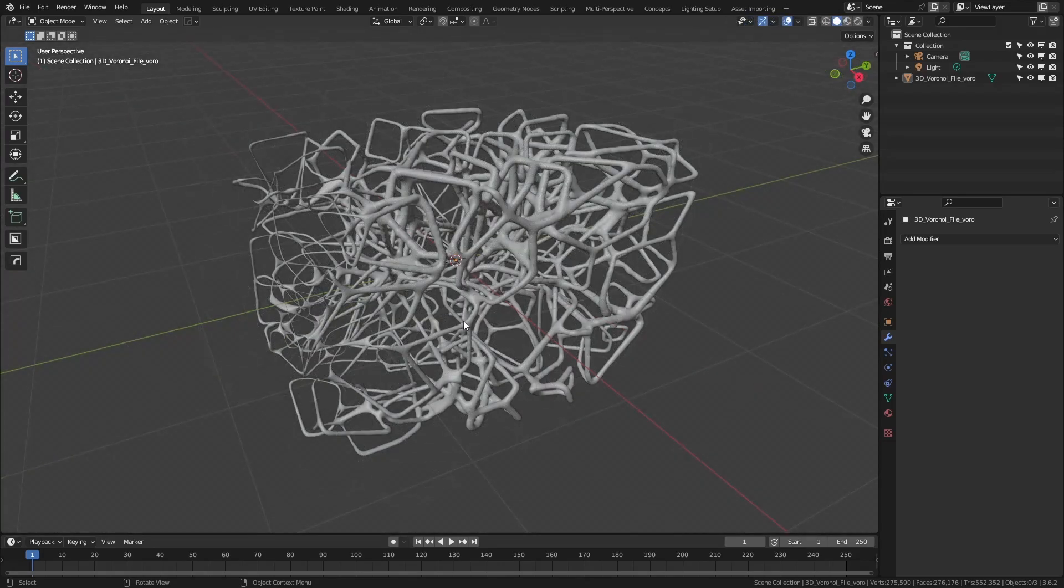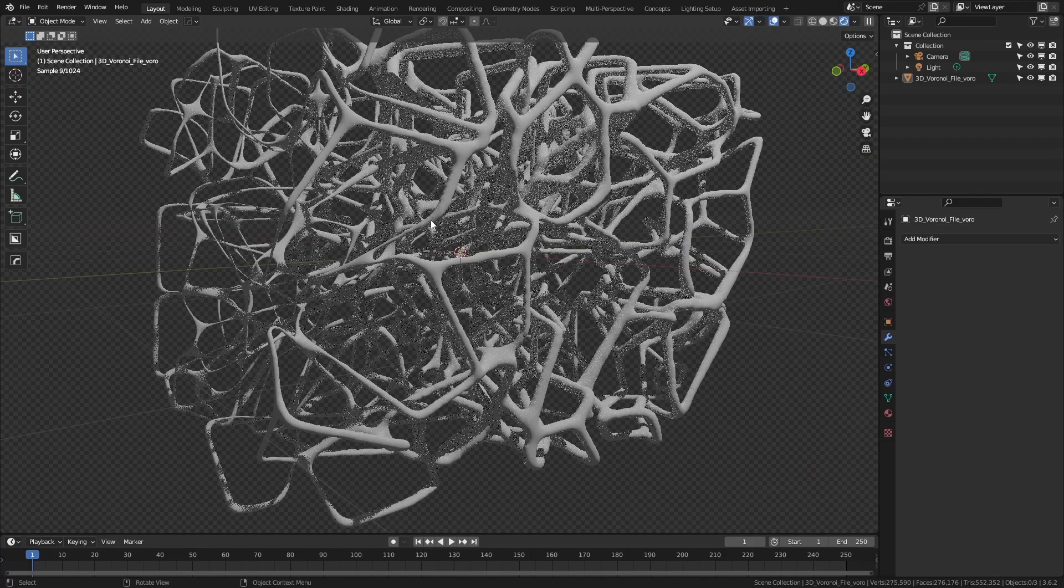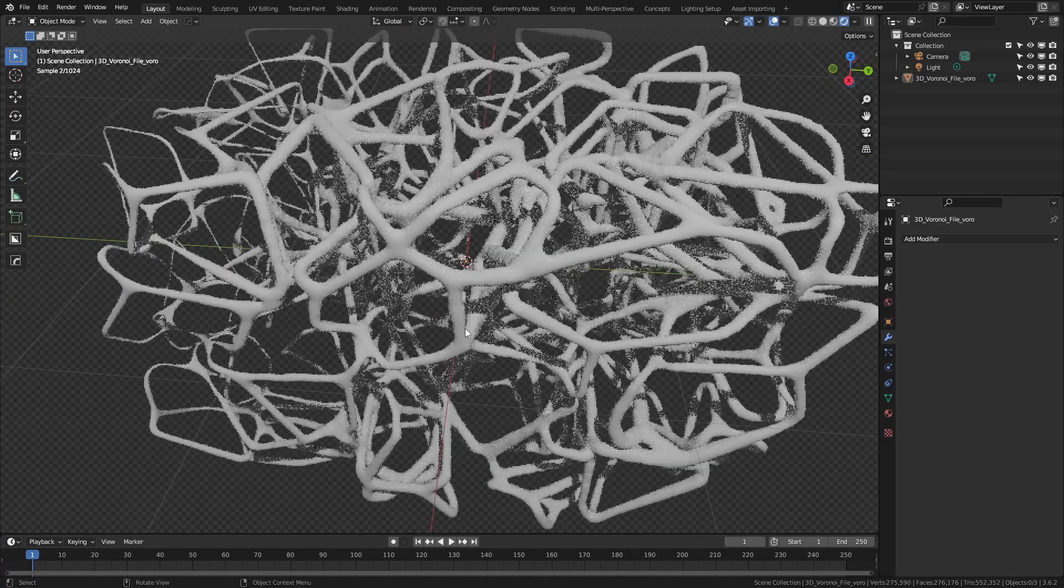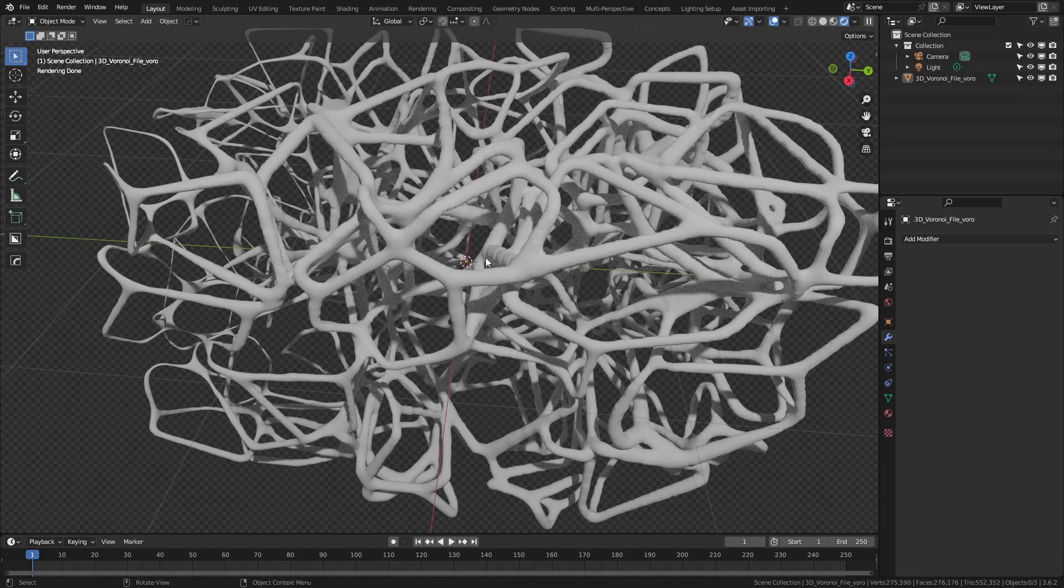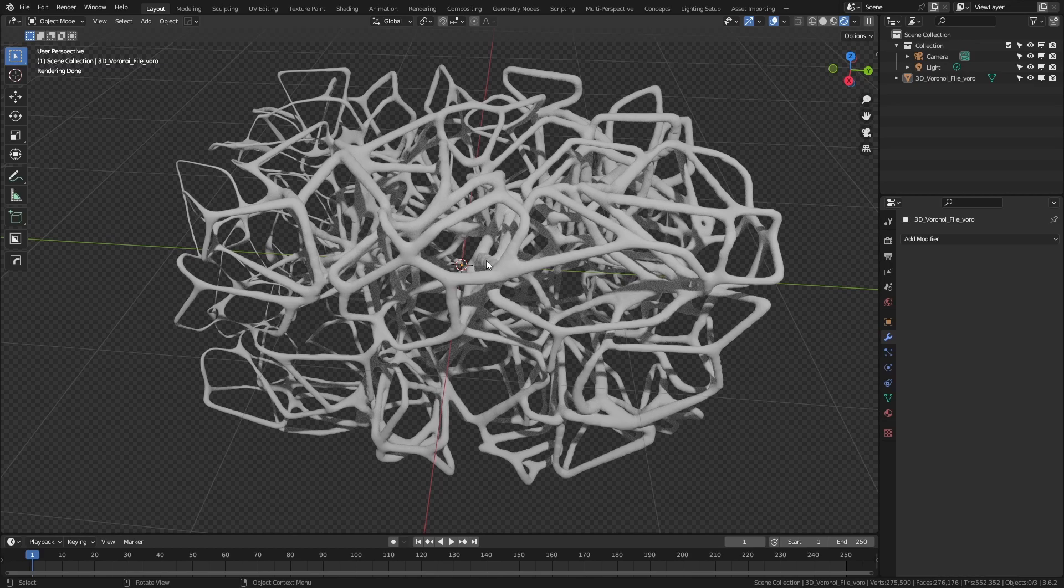From here, coming into a rendered view, you can see we've got a reasonably intricate little Voronoi 3D mesh network that we've custom shaped, and if we wanted to, we could of course continue working with this in Blender to add things like lighting materials, which we'll cut back to now.